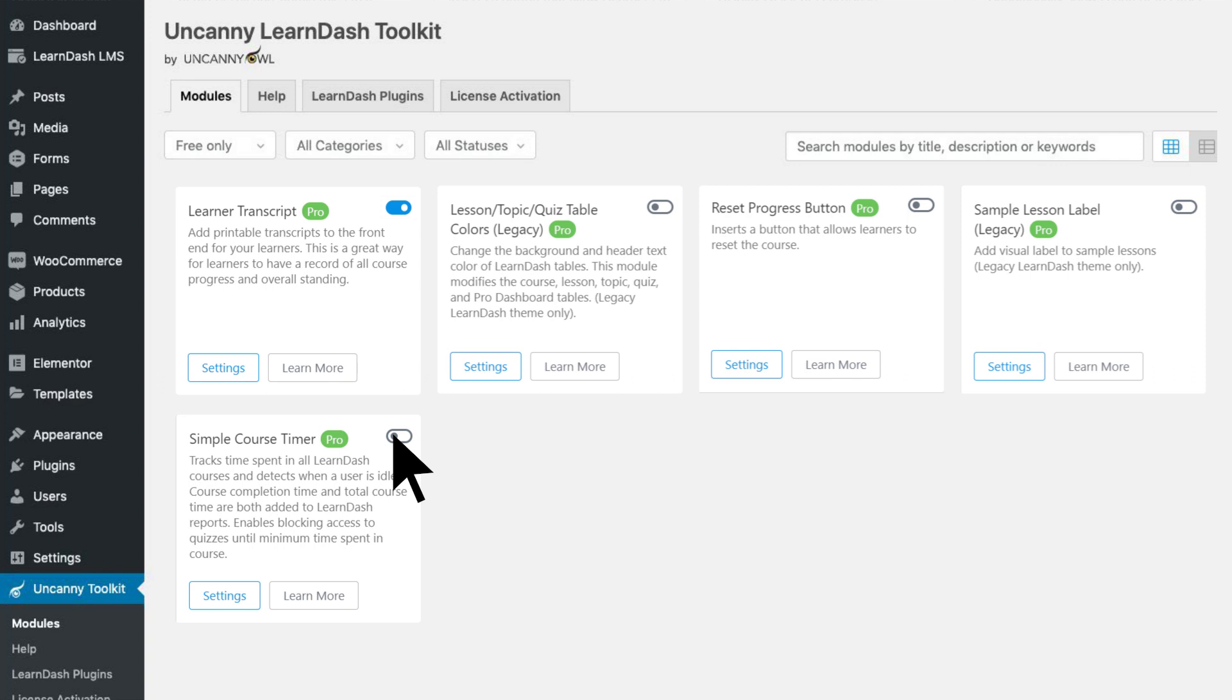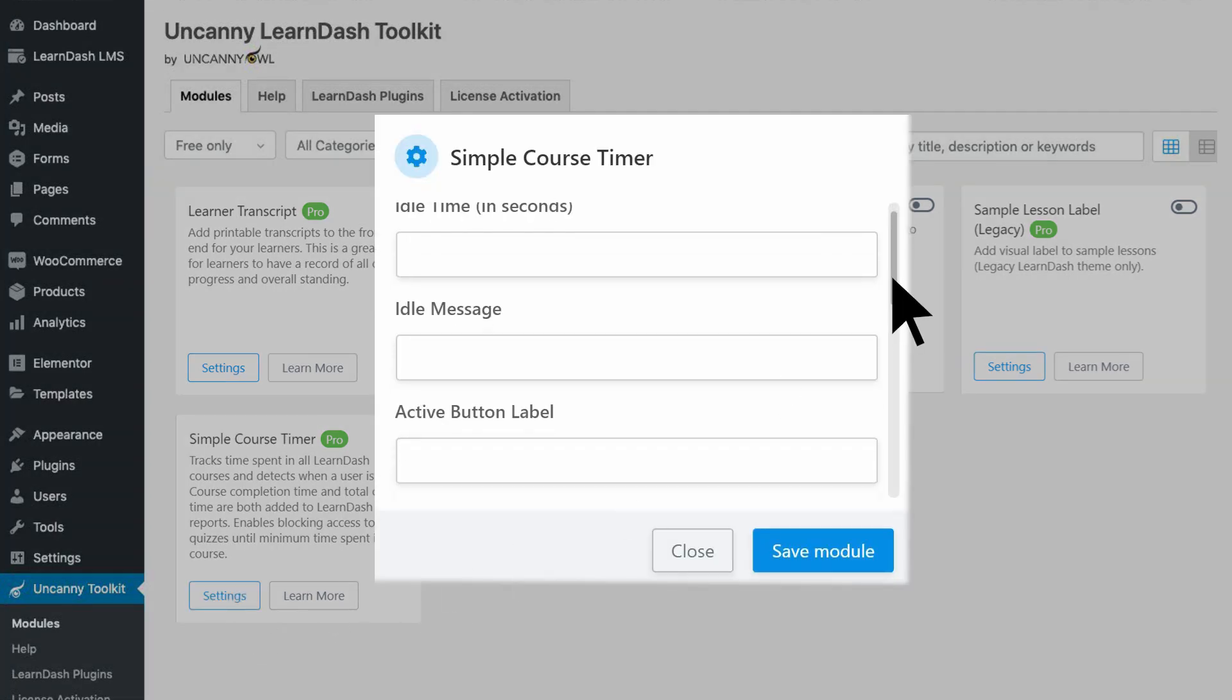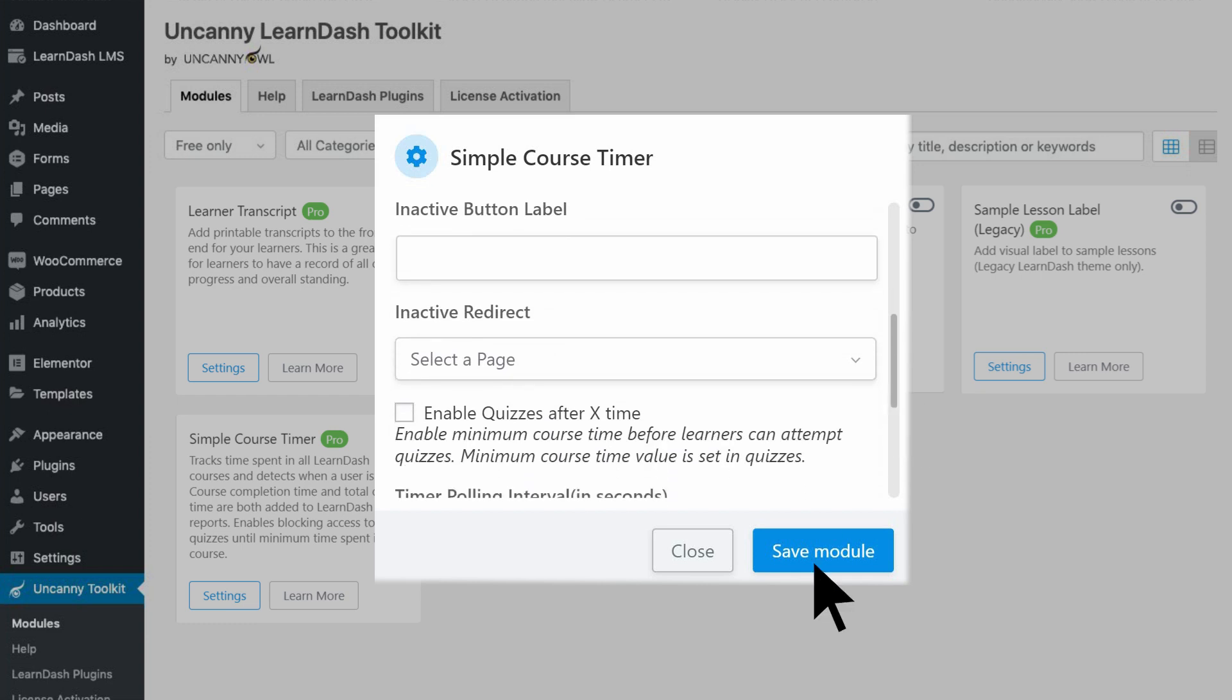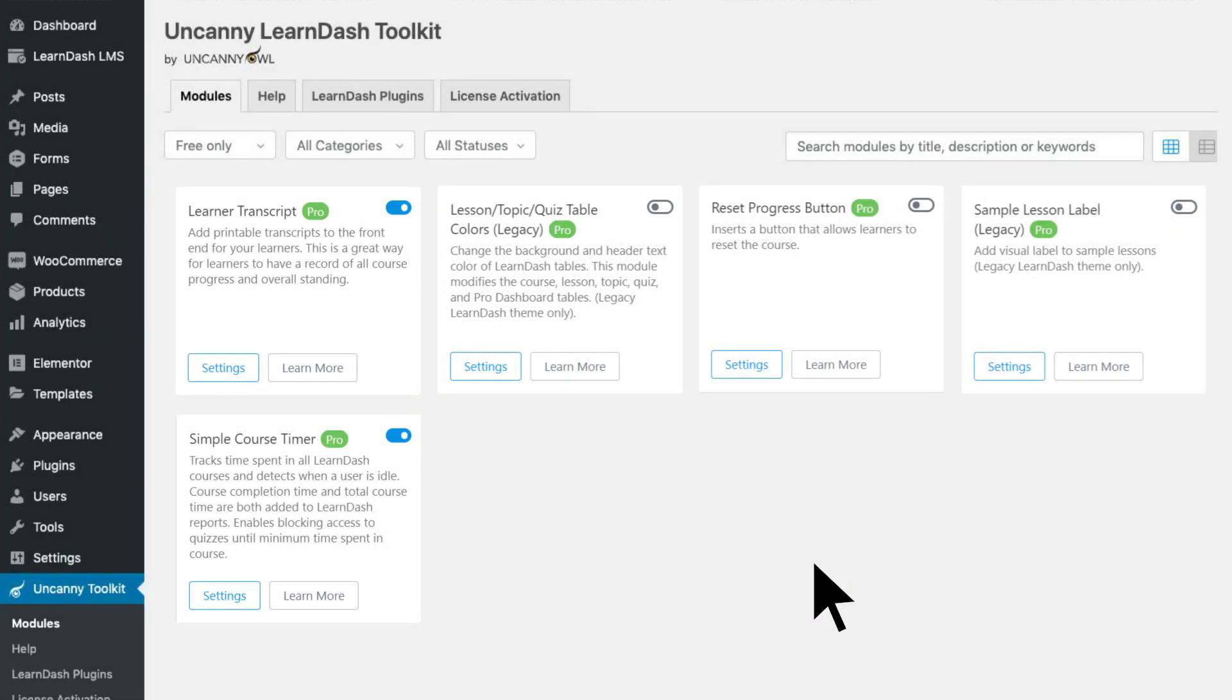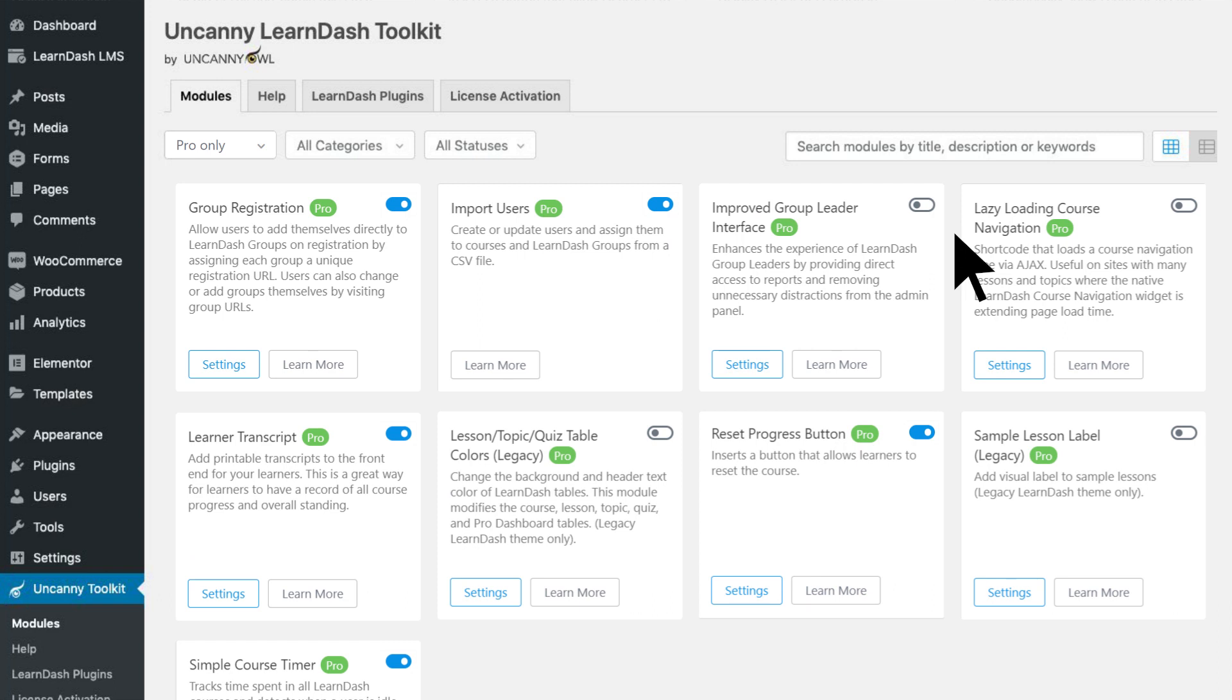The Toolkit Pro's Live Course Timer lets you track learner participation minute by minute. It also has modules that make it easier for students to retake courses and deliver better performance on large sites.